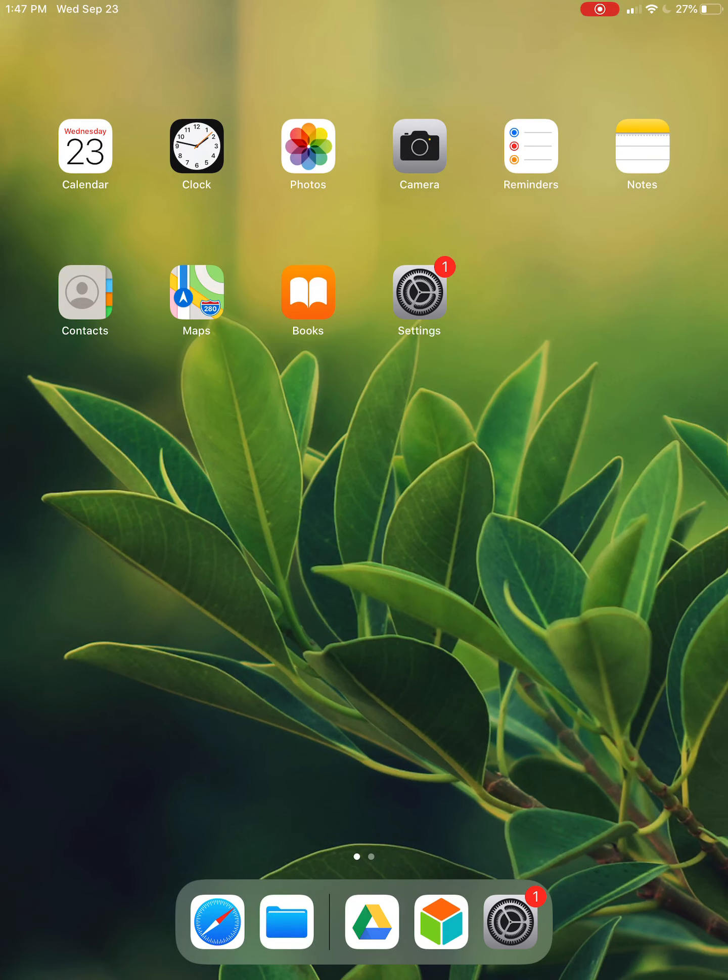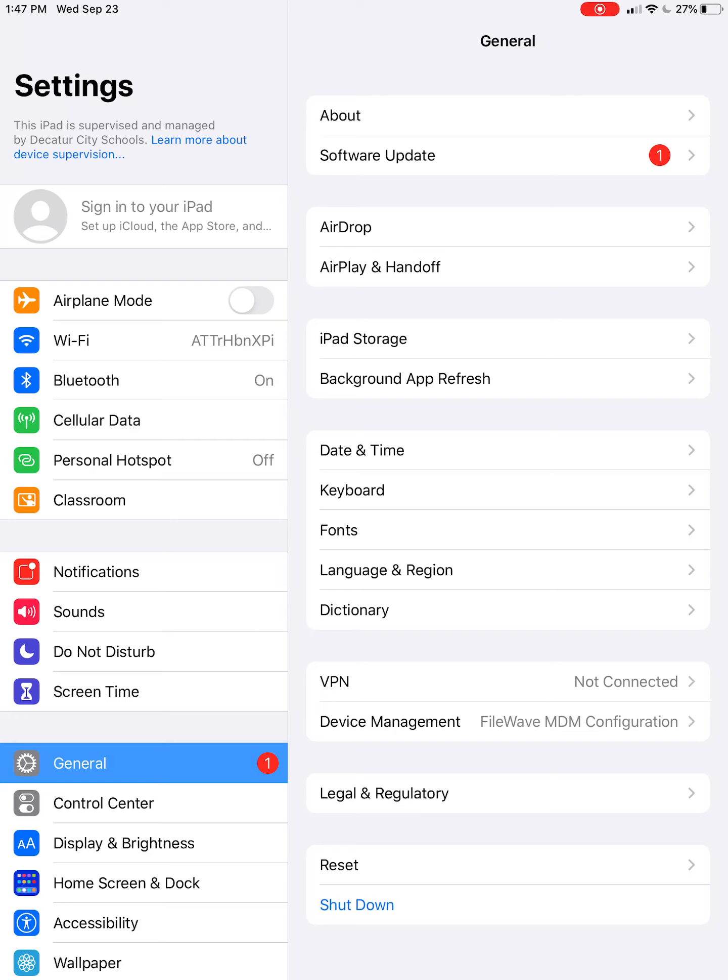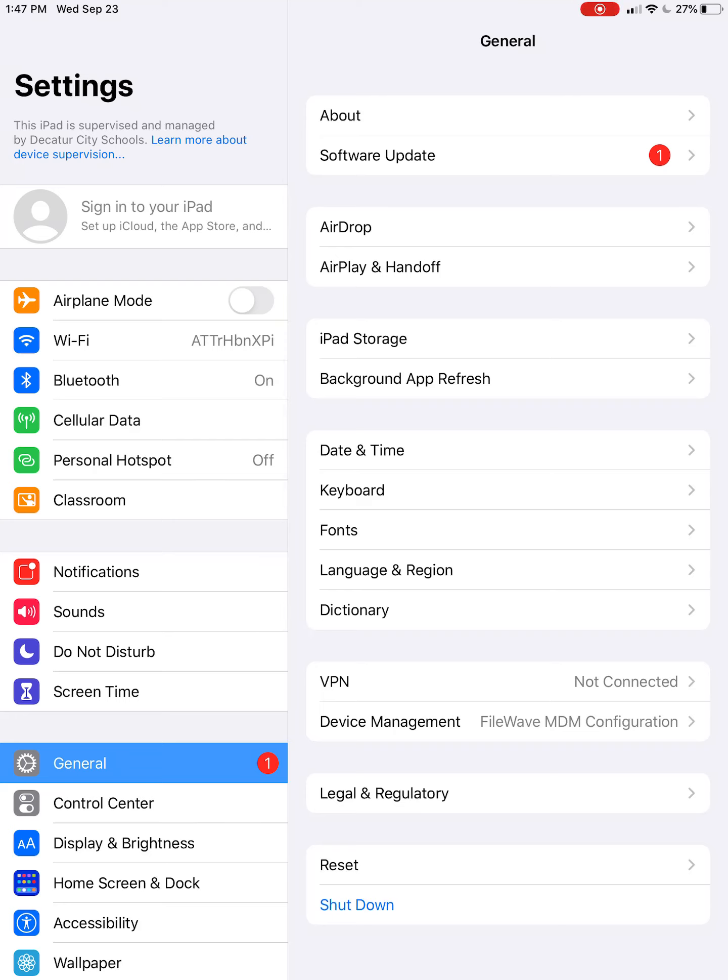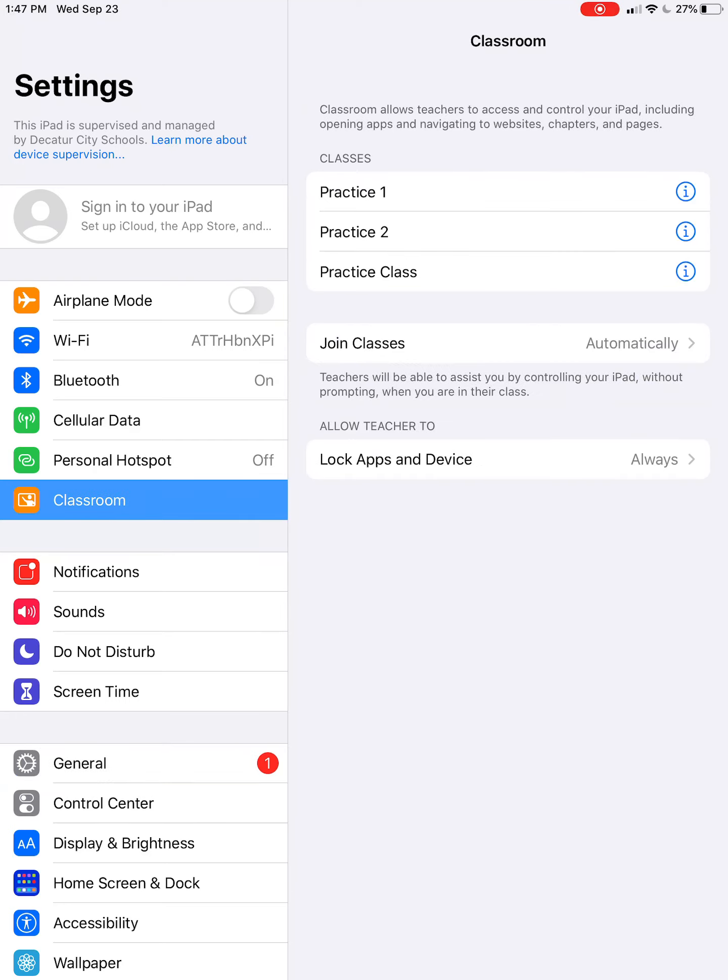That's how students join Apple Classroom. They go through Settings. You have to be on the same network and in the same location as the student. Hit the Classroom button. I have all my classes here. They'll enter the code, and then they'll be joined to you.